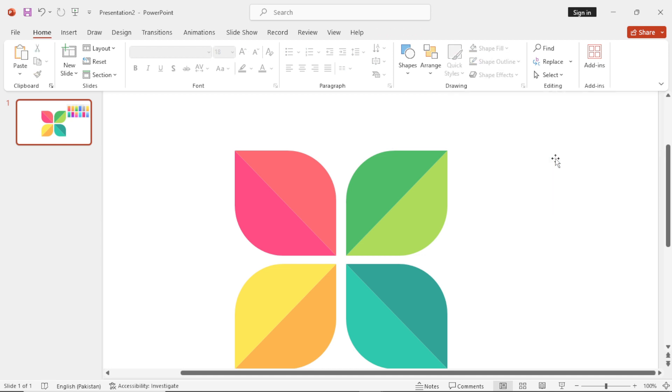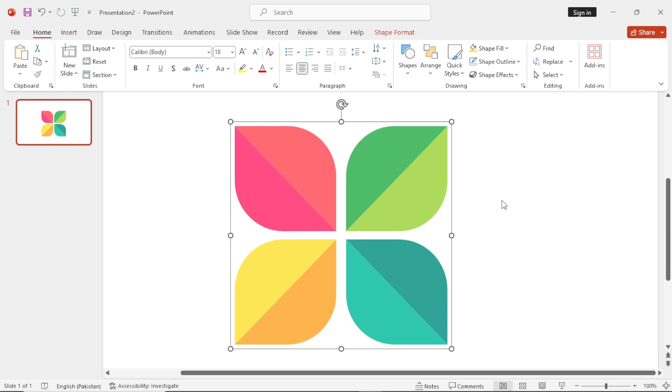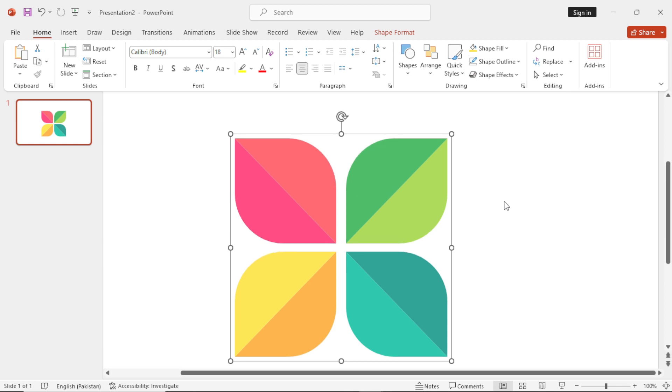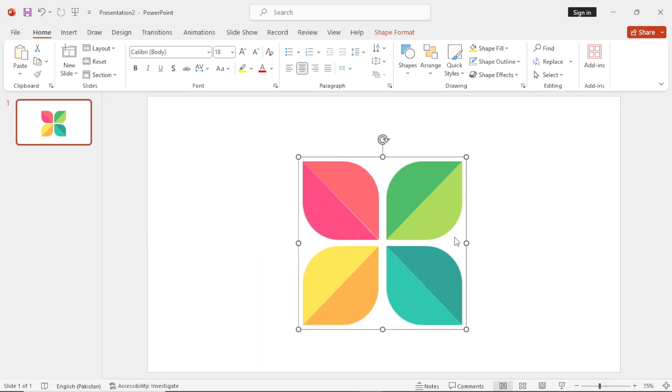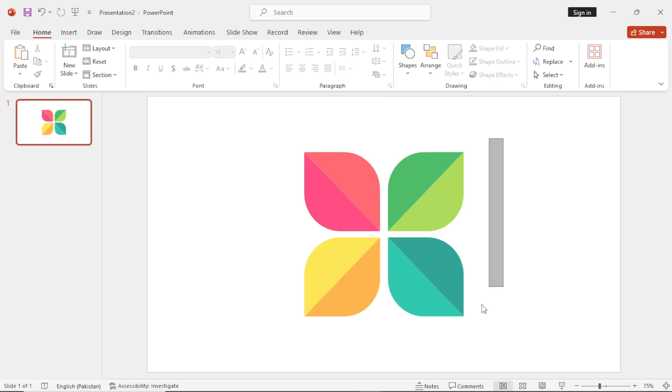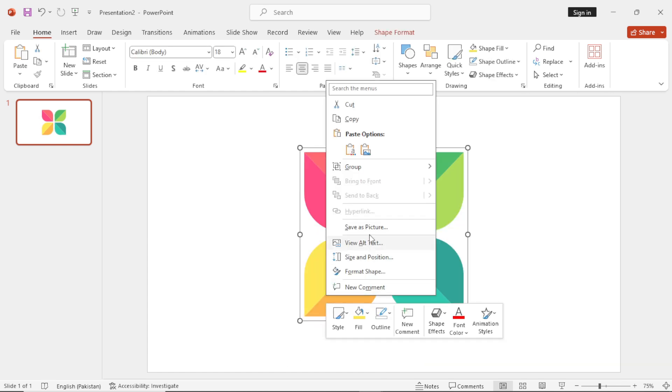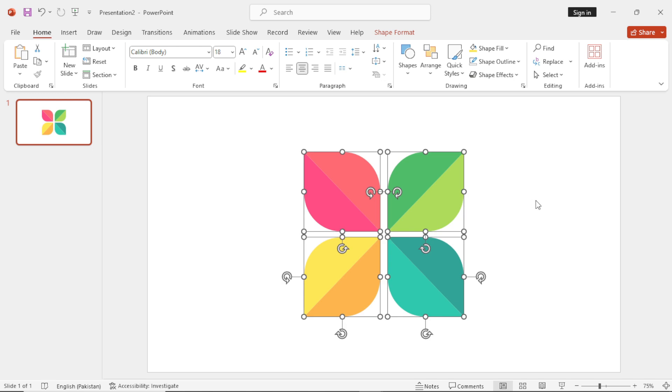Now select these, make a group and align them in the middle of the slide. Select ungroup them. Group all of the shapes separately.